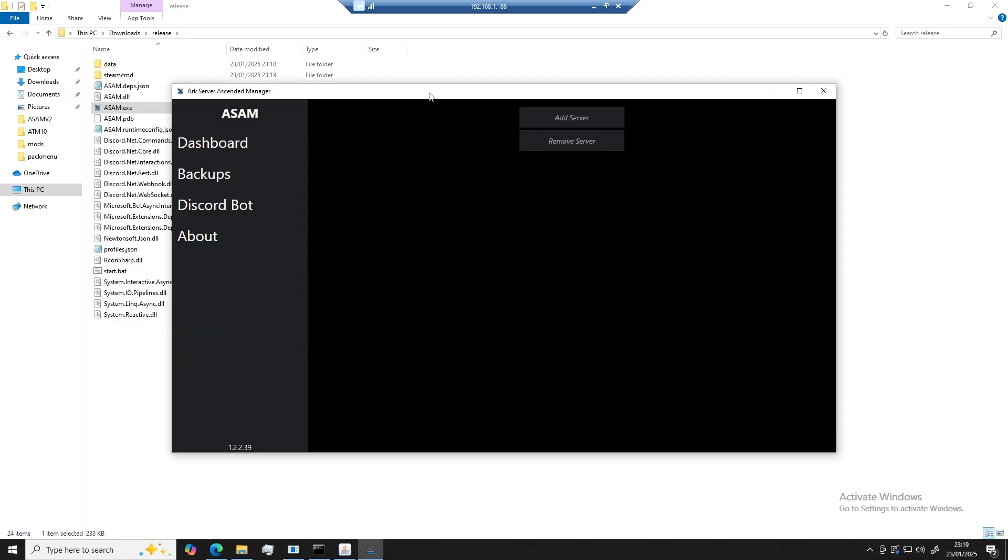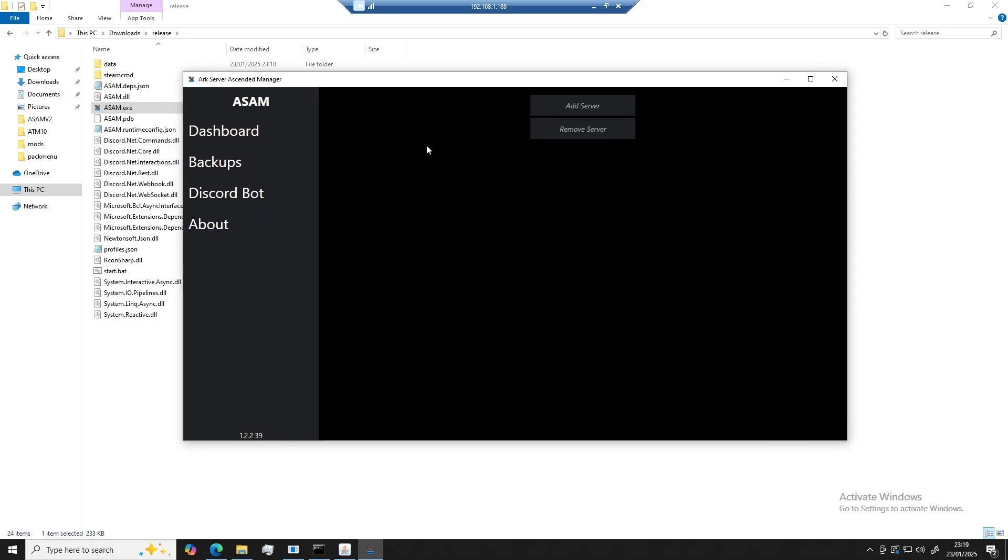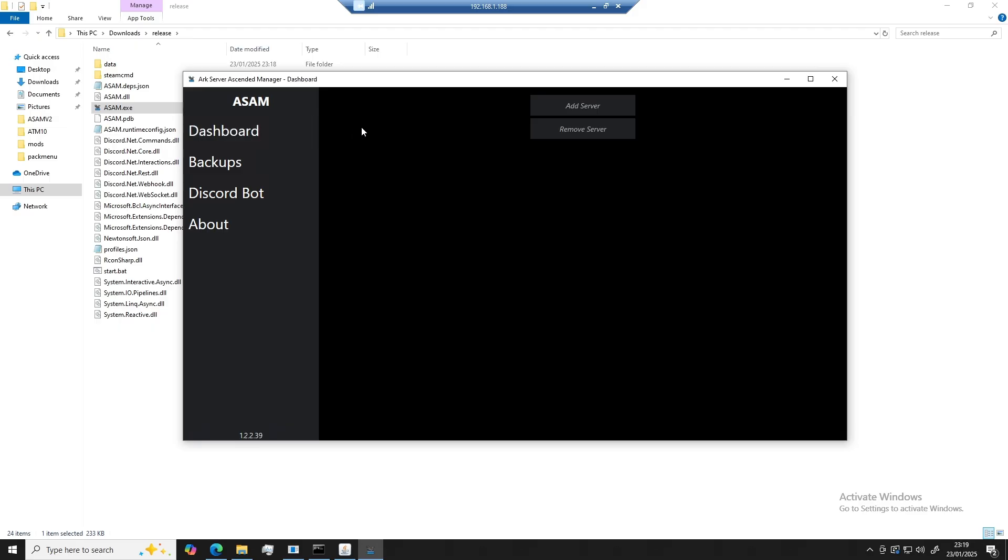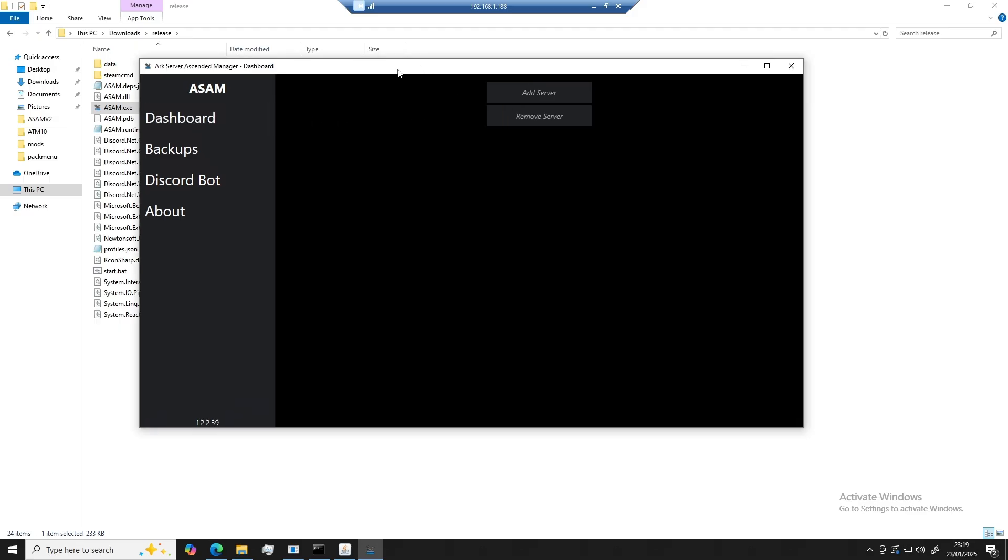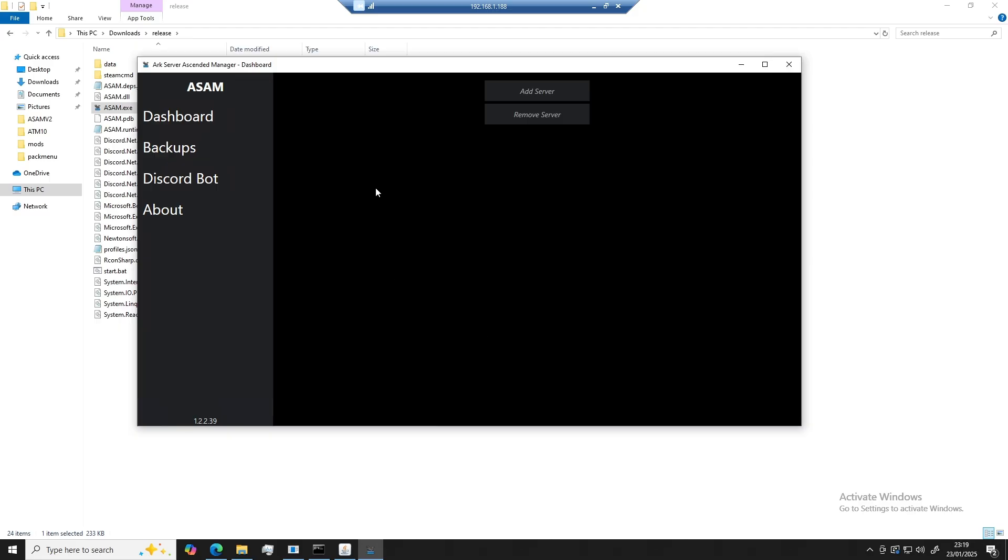There we go. ASAM is now downloaded and almost set up and ready to go. So we've got a few different options here. So our first tab is our dashboard tab. This is where all of your servers and profiles will show up.